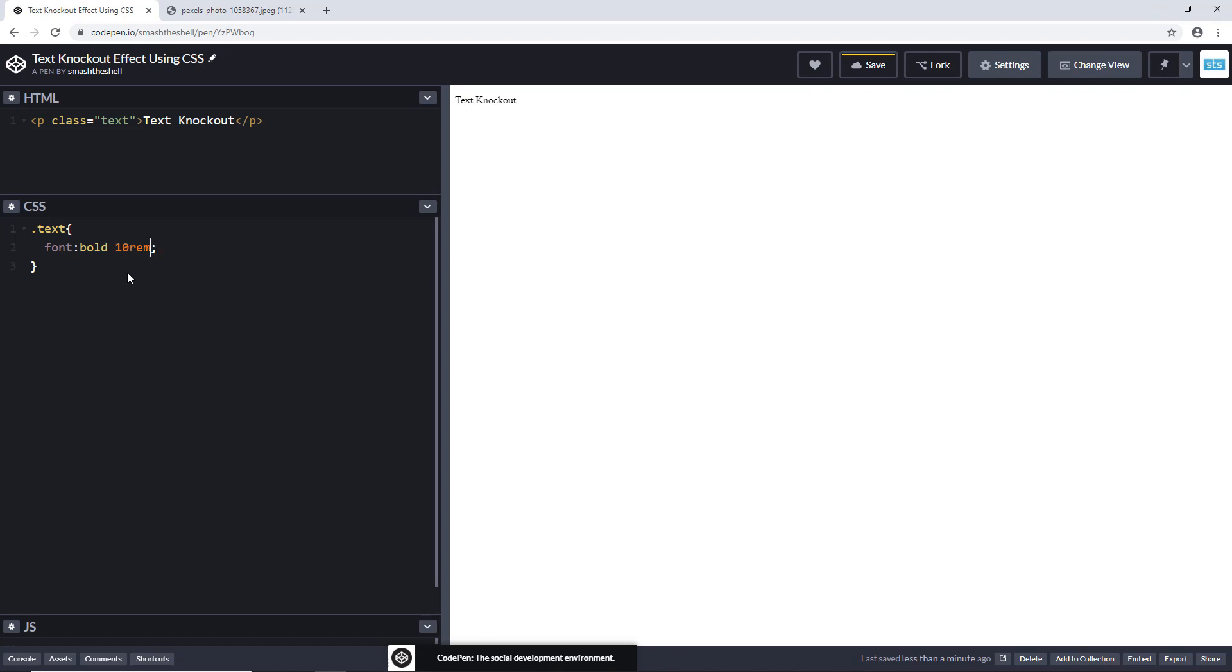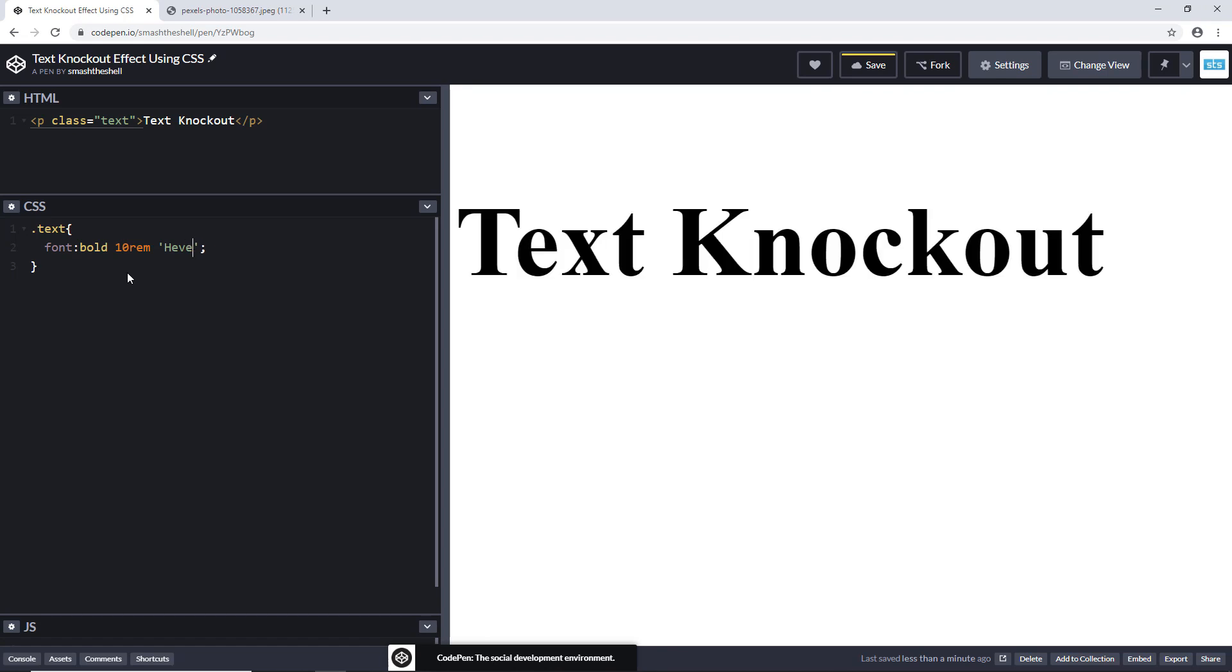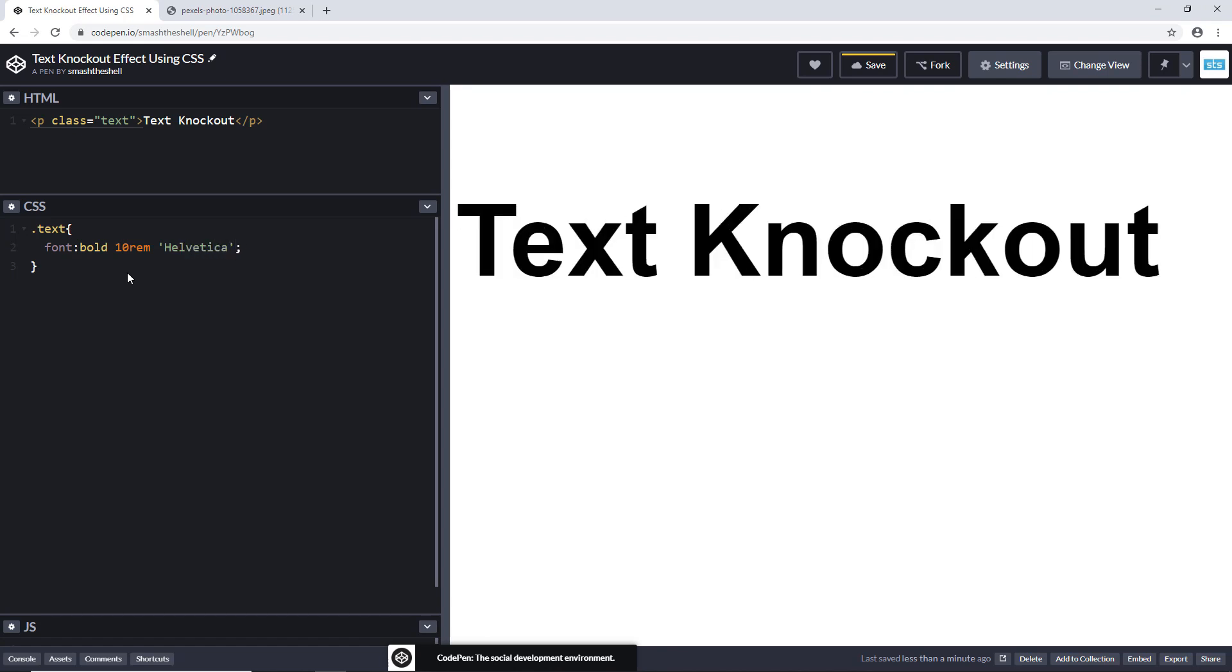Now let's go ahead and set up a background image so that we can clip that image out of this text or kind of mask that image inside this text.